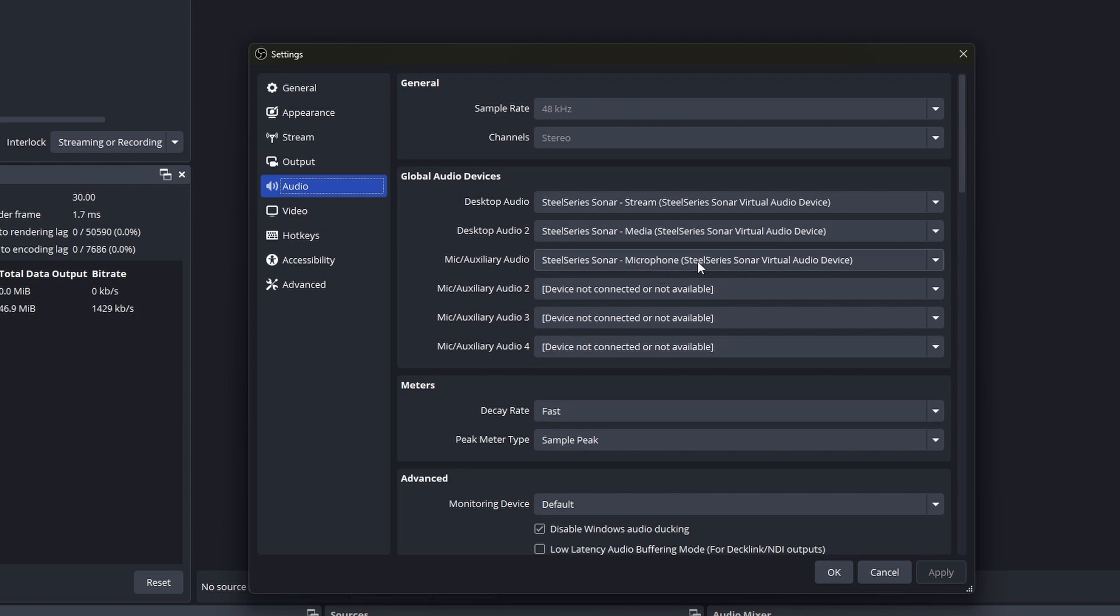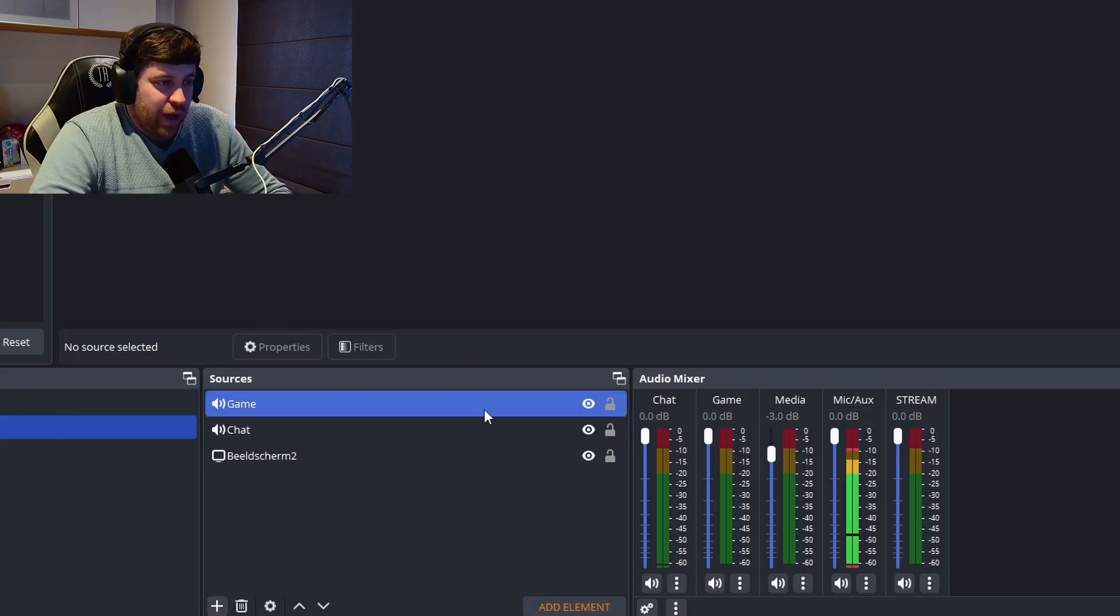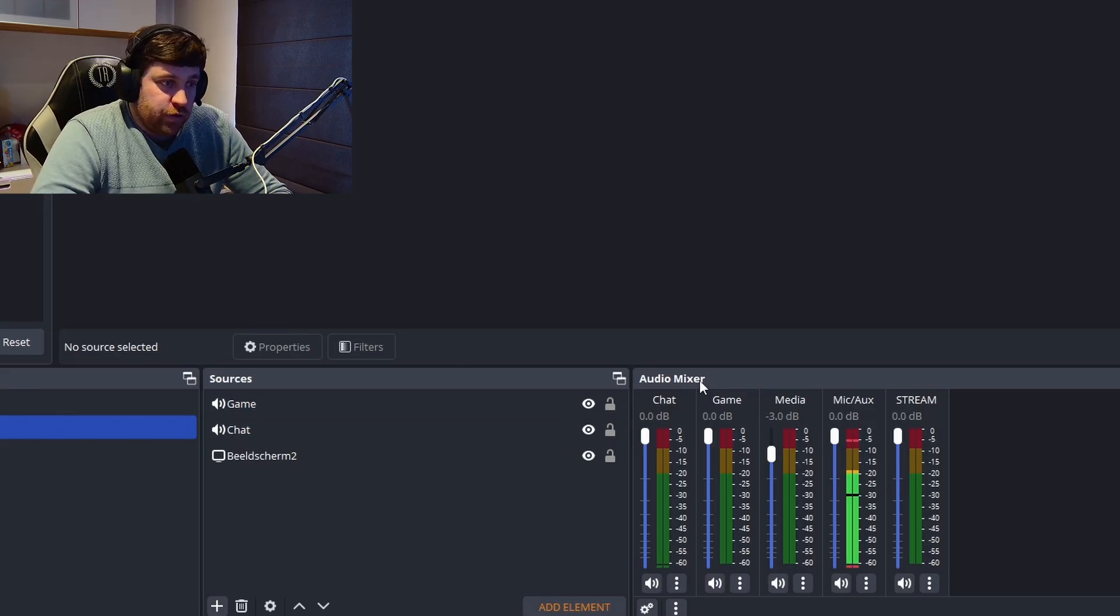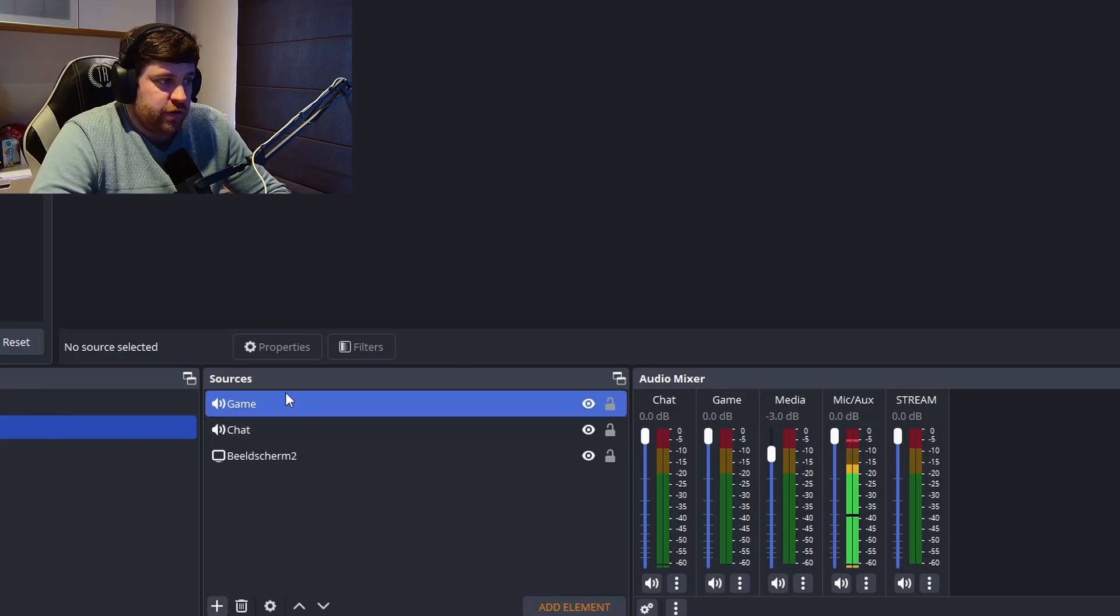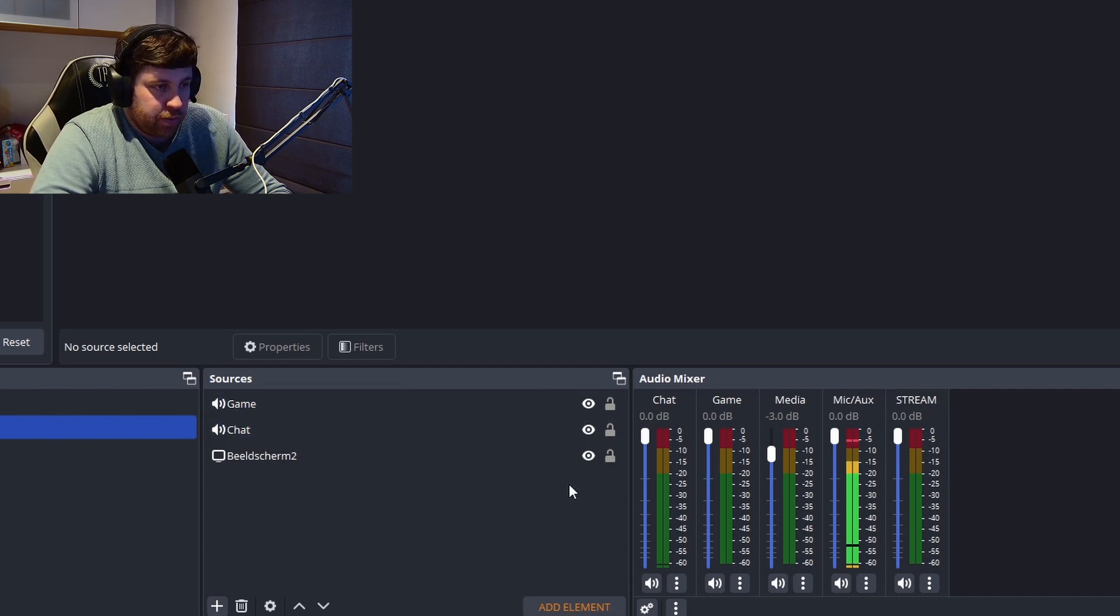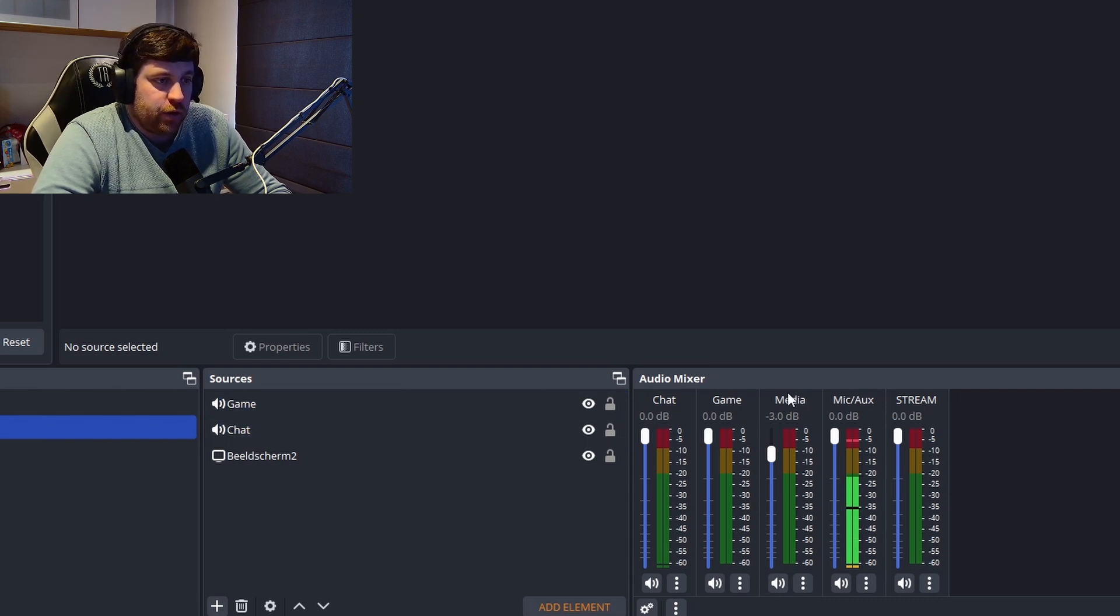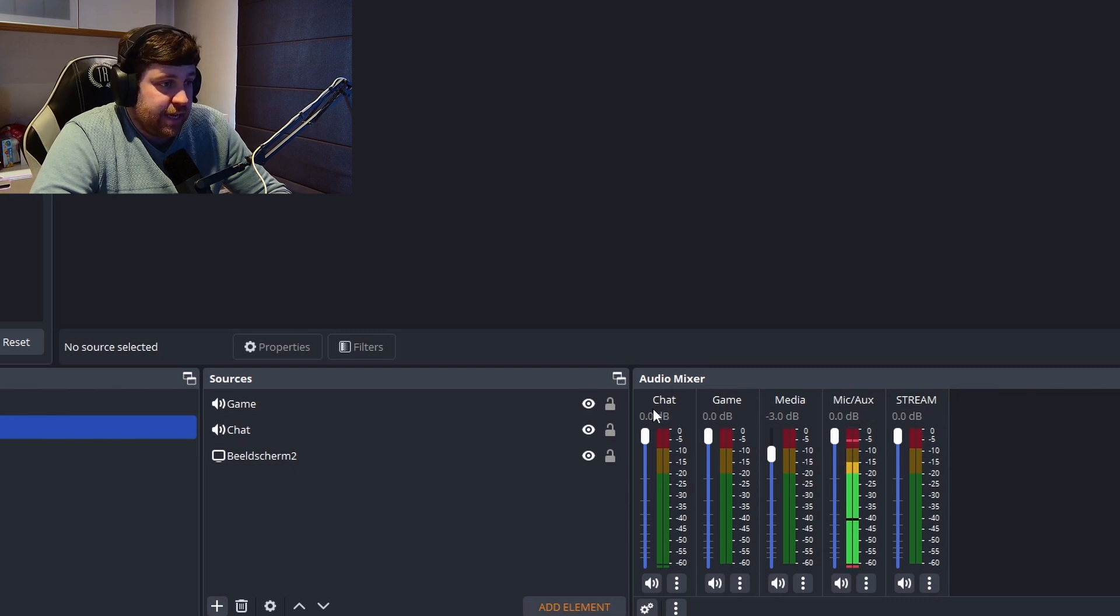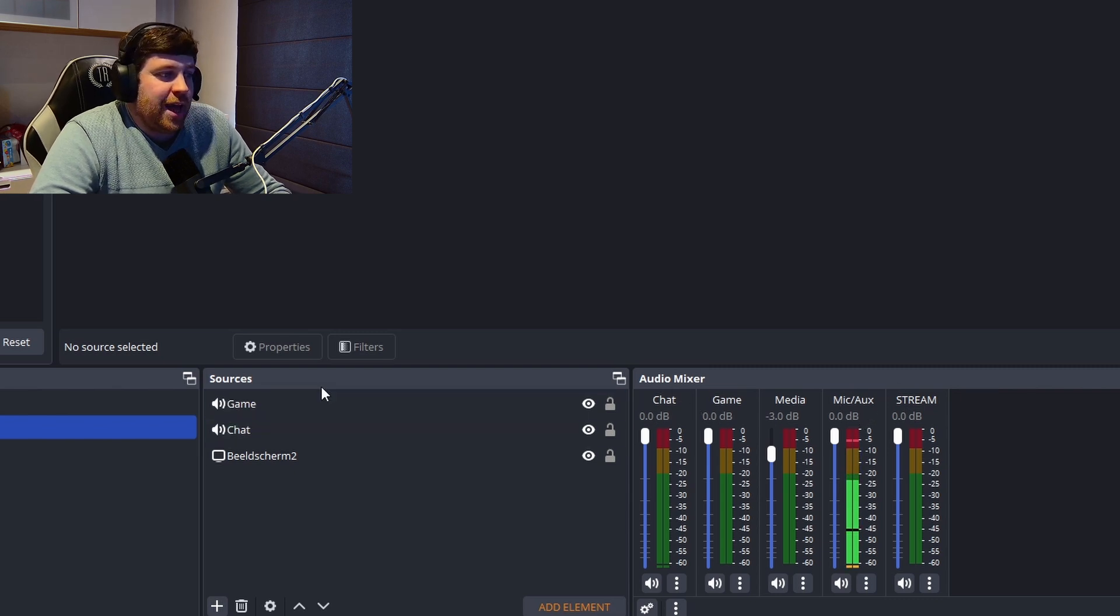For microphone or auxiliary audio, I just chose the microphone of SteelSeries Sonar. To add the two extra ones—because I've added them already as sources—but normally you only have the media, stream, and the microphone output.